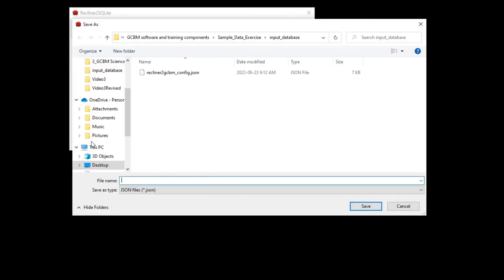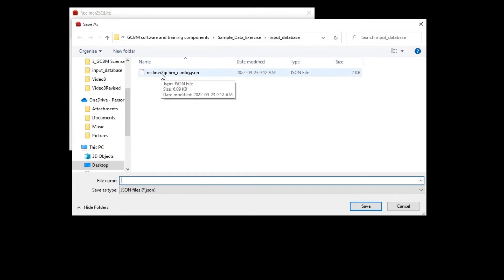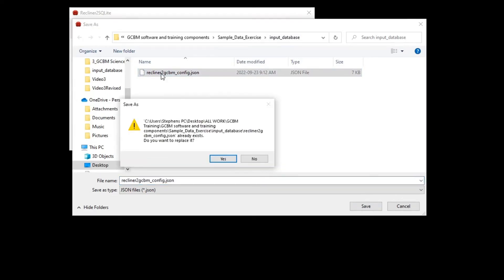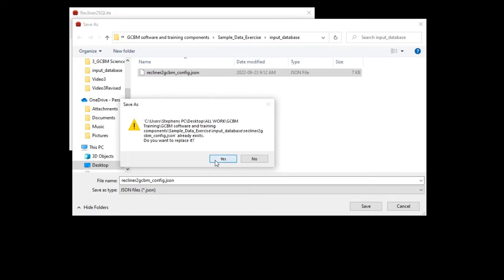A Save As window will pop up. Just make sure you're in sample-data-exercise\input_database and save over the JSON file displayed there. Click on the Yes button to replace. Now that the configuration is saved, click on the Load button just to make sure everything worked. If all goes well, you should see a full progress bar and the word Finished displayed.